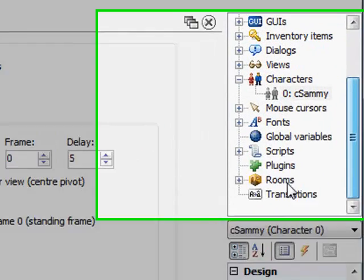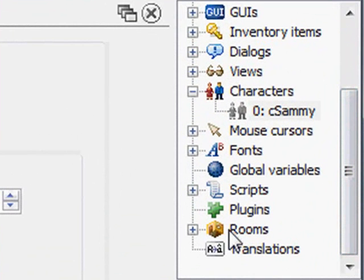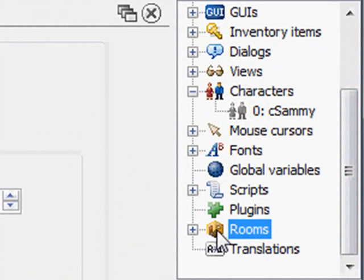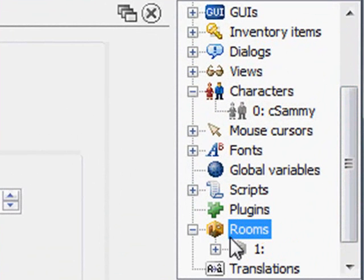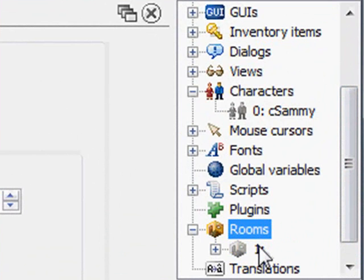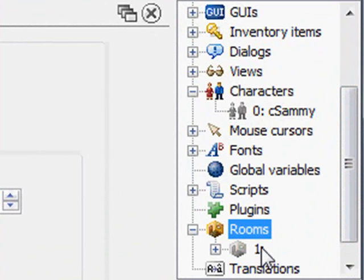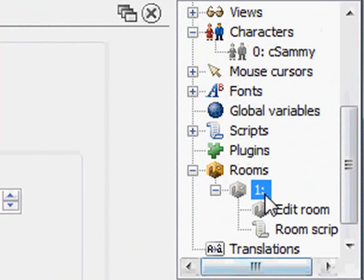Now let's go ahead and create the rooms. We go down here to rooms, expand rooms, and if you created the default game like I did, we have one single room in there already.